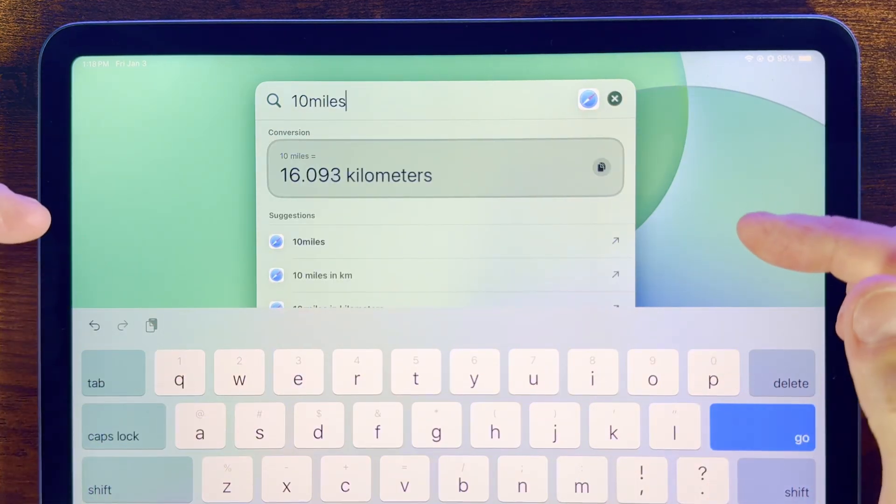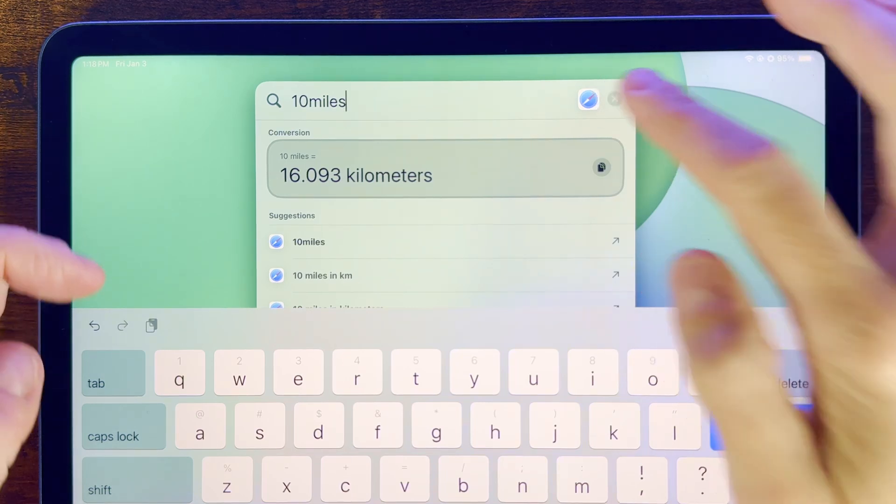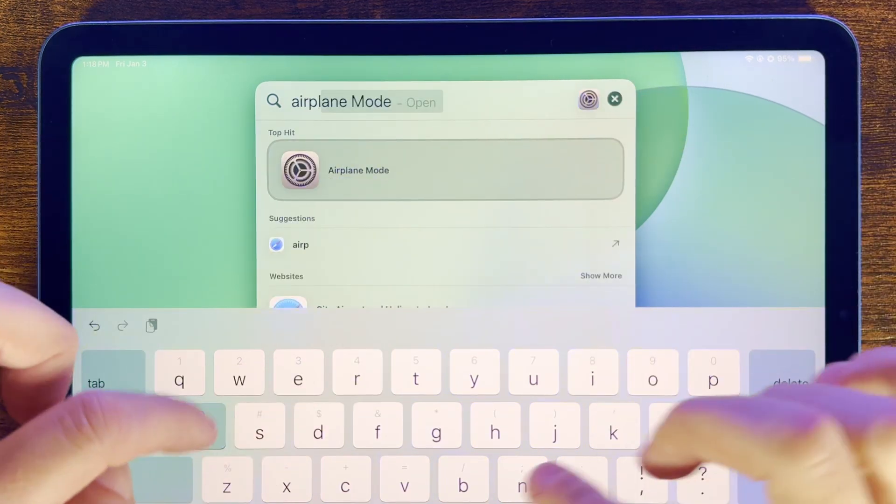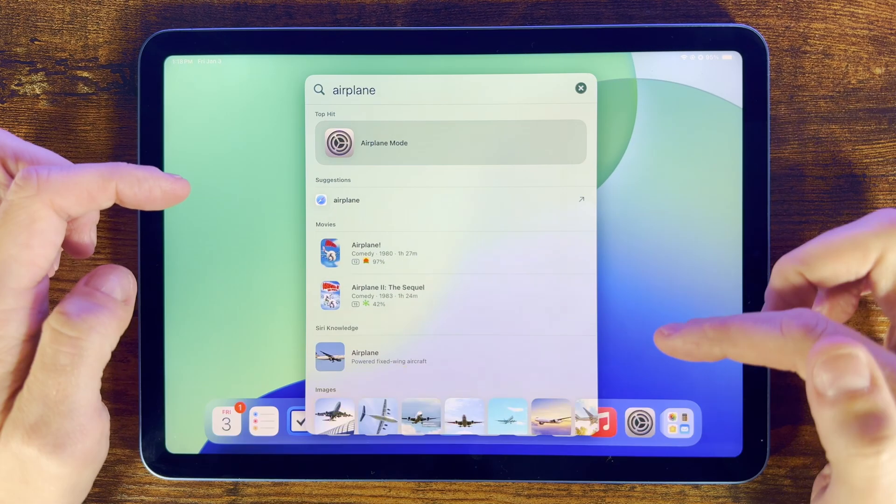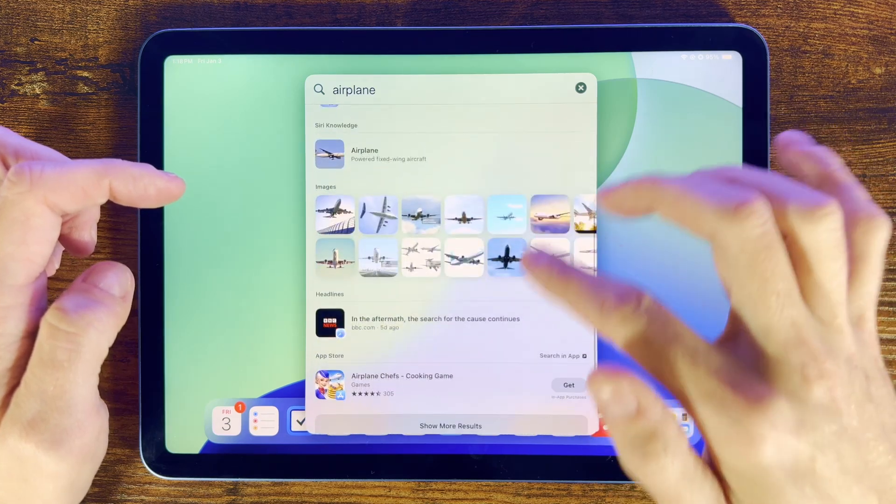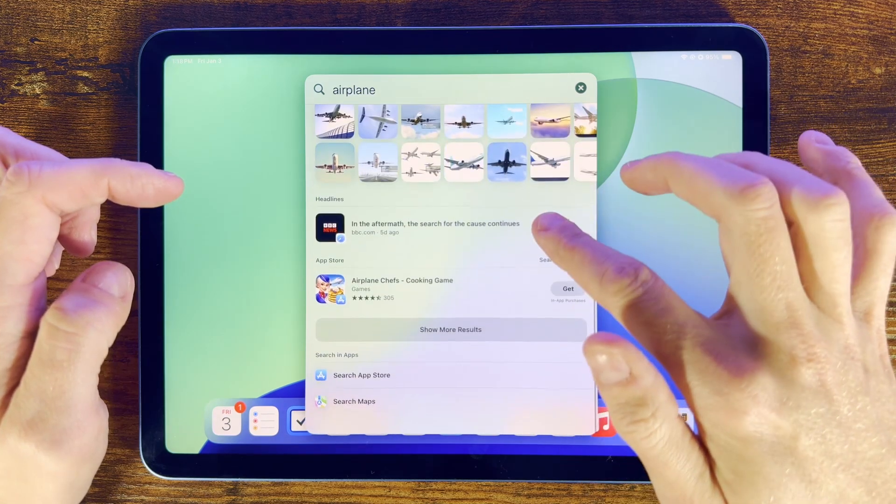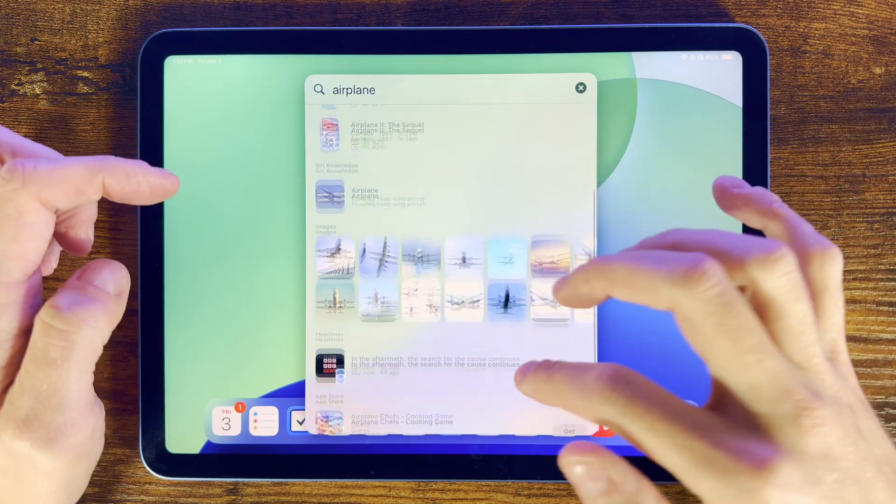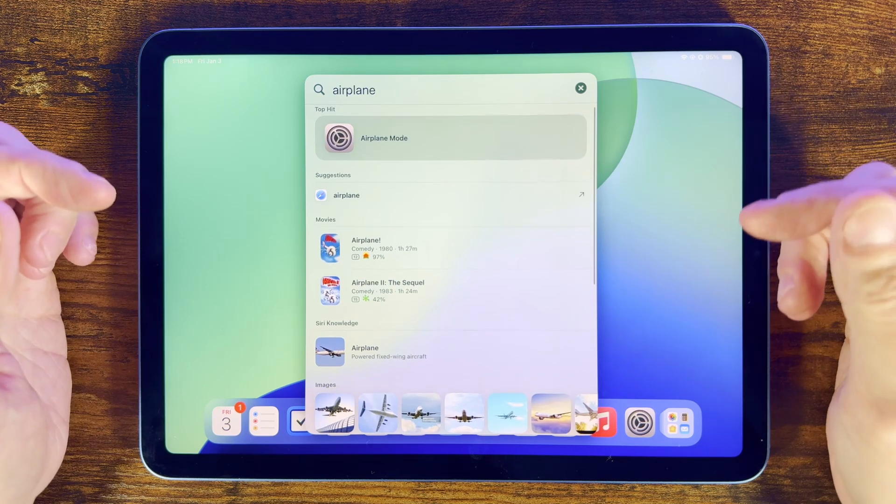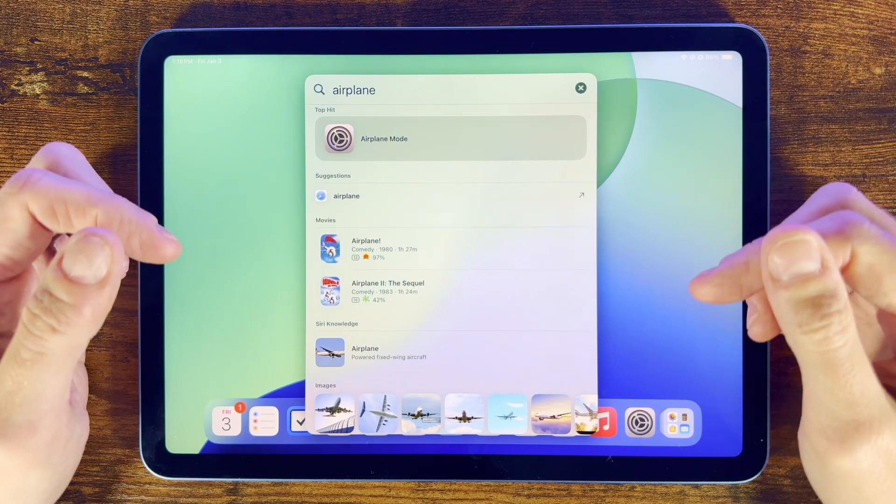If we type in what we want to find, Spotlight will bring up apps we've installed, contacts, messages, emails, files, notes, photos and just about anything it finds on our device, as well as suggested online results. When I'm using my iPad, I often find this is the quickest way to find exactly what I need.